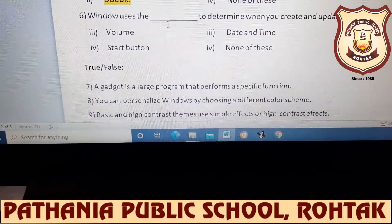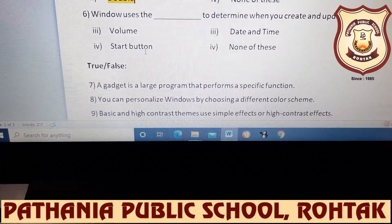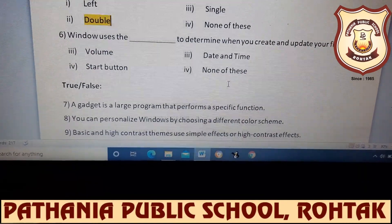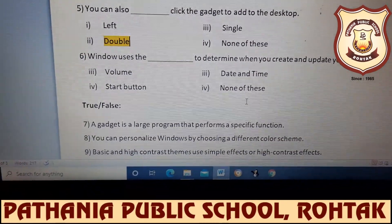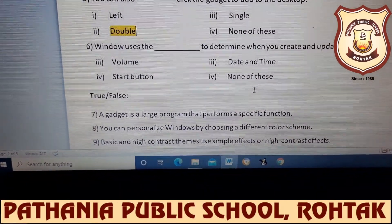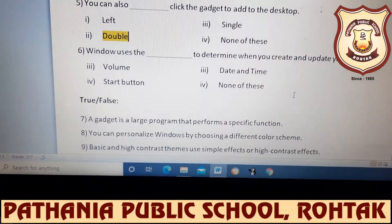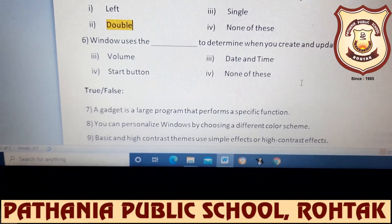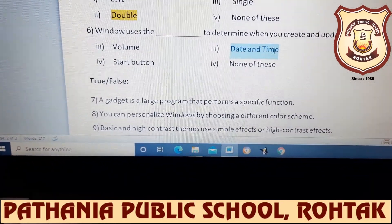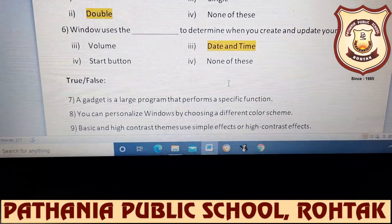Next: Windows uses the blank to determine when you create and update your files. The options are: volume, start button, date and time, or none of these. What will be the answer? Very good — the answer is date and time.